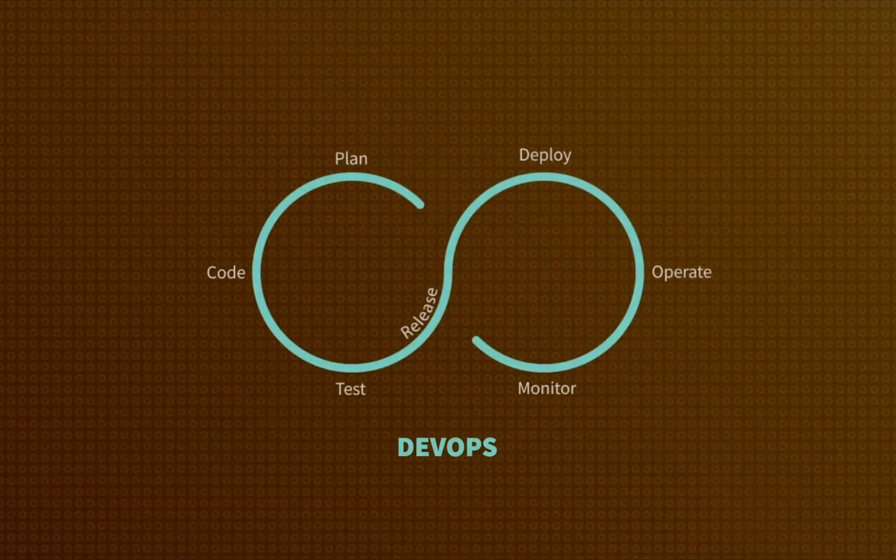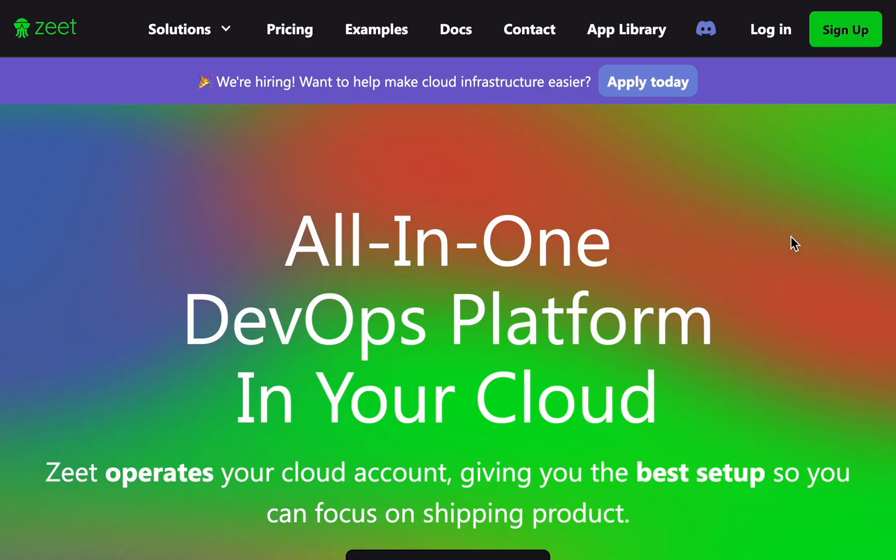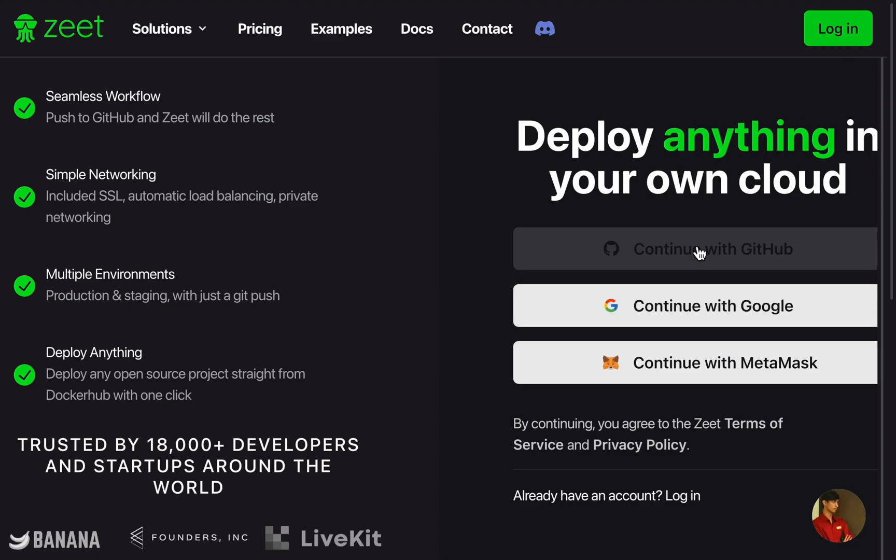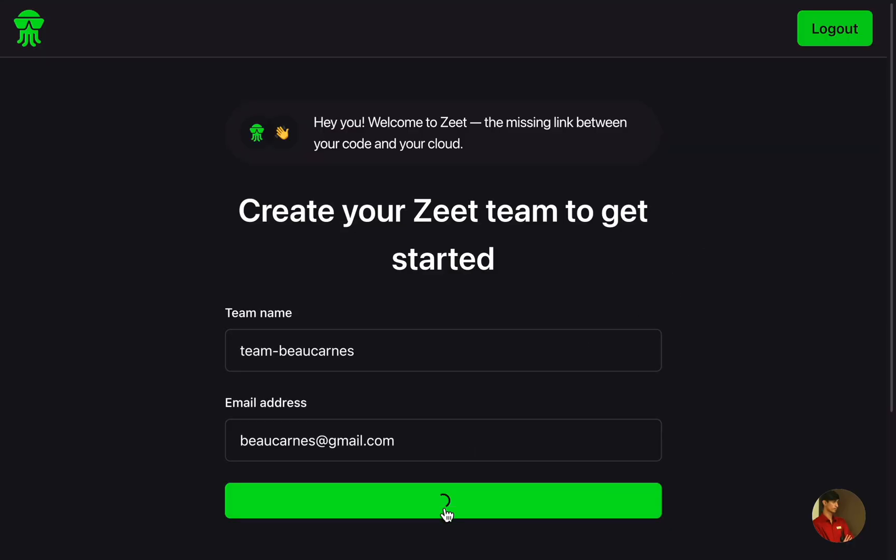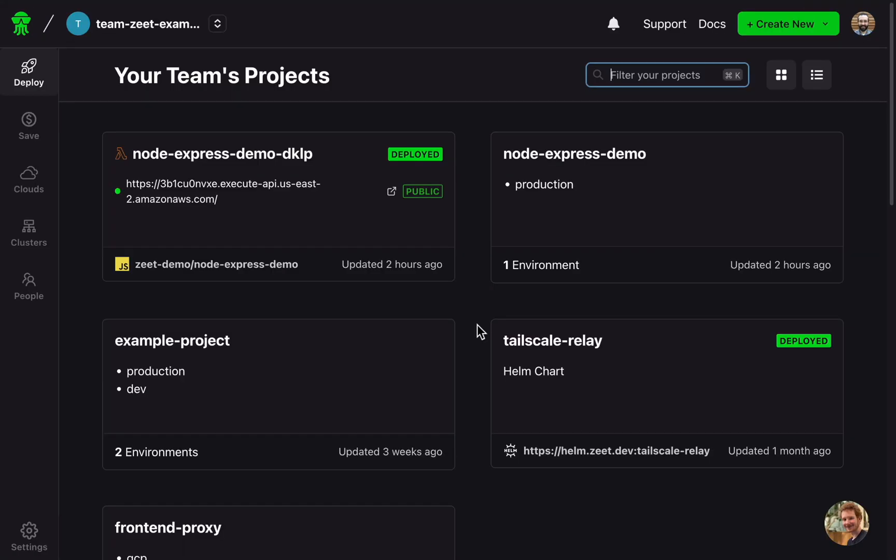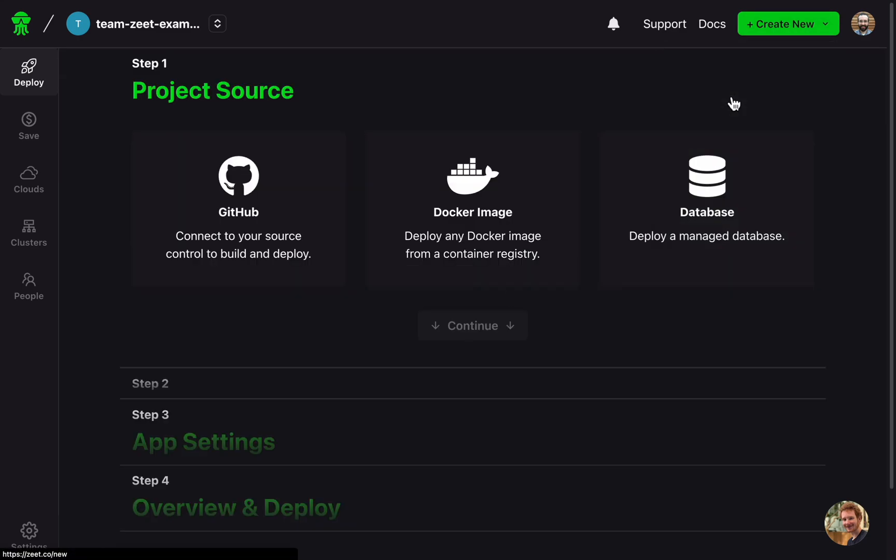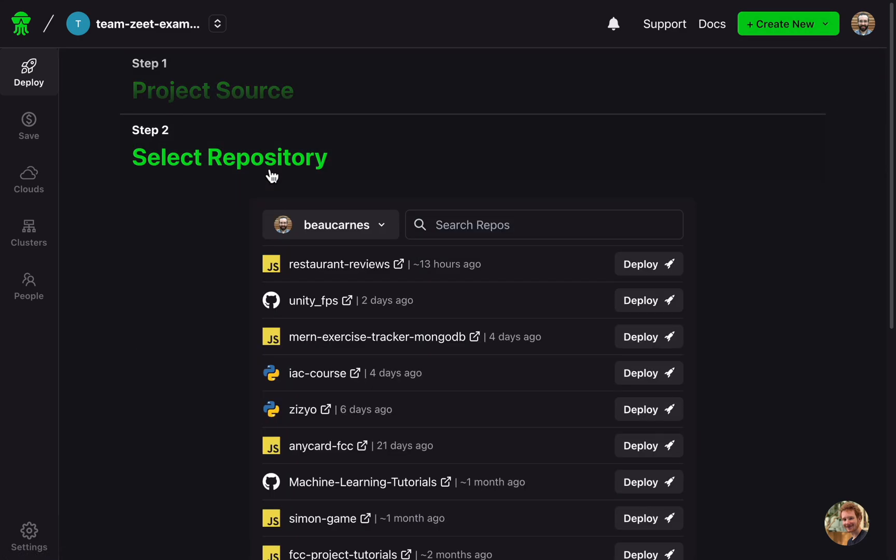That's basically most of DevOps. You can deploy any application written in any framework or language as a Docker container on a Zeet-managed Kubernetes cluster. After you create your Zeet account, you can click Create New and select your app. Once your GitHub account is linked, you can just select a repo.